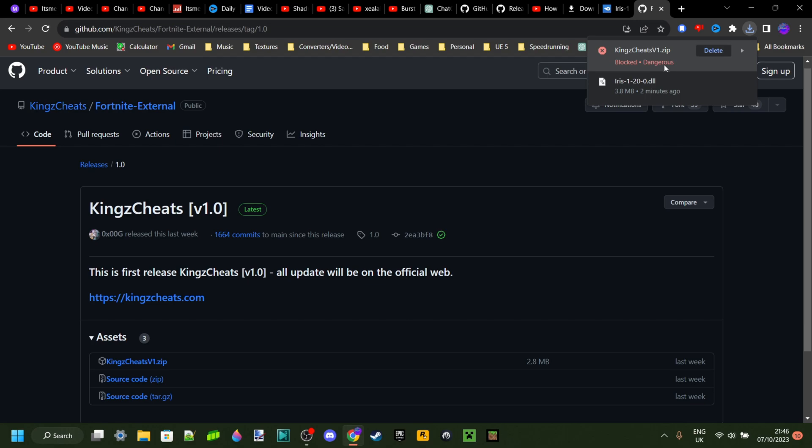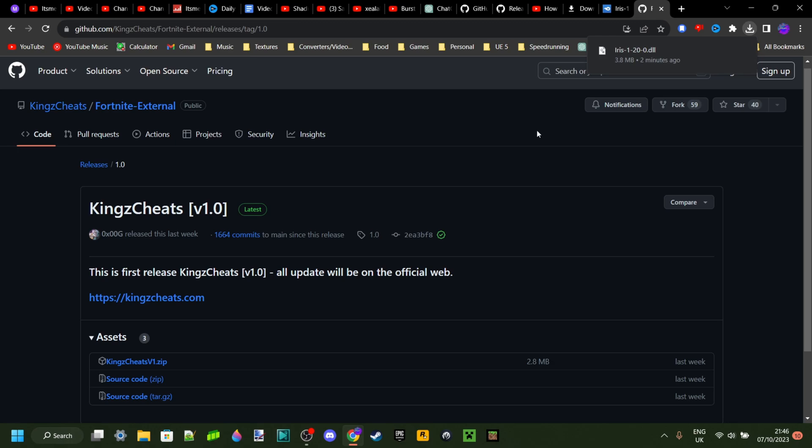And in this case, around 95% of the time, it is in fact actually going to be a virus. So if this happens to you, then just click on this delete button over there. You do not want to install that on your device. Trust me, it's not worth it.